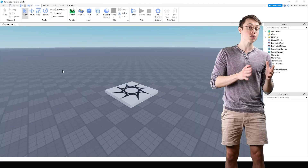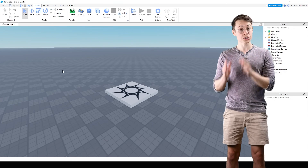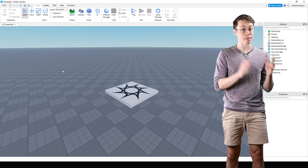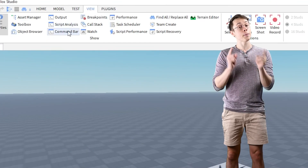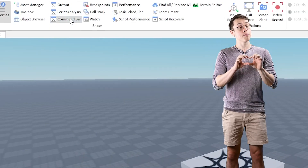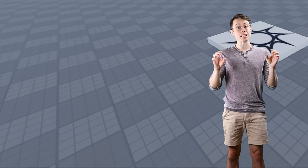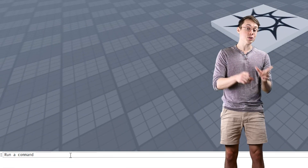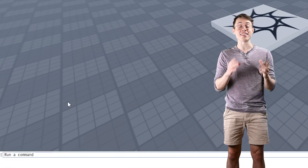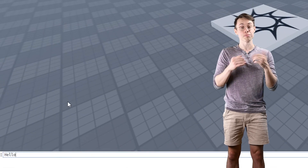The easiest way to start scripting in Roblox Studio is to use the command bar. If you go to View, then Command Bar, a bar should appear at the bottom of the window. If you click here, you can type something in and then hit Enter to submit it.